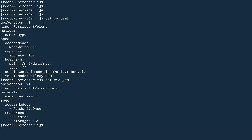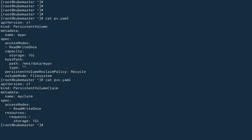Next I have the file for the PVC. The name is my-claim, kind is PersistentVolumeClaim. The access mode must match the PV's access mode — if they don't match, the PVC and PV will never bind and it will stay in pending mode. I'm requesting the full 1GB of storage, which matches the PV, so this should work.